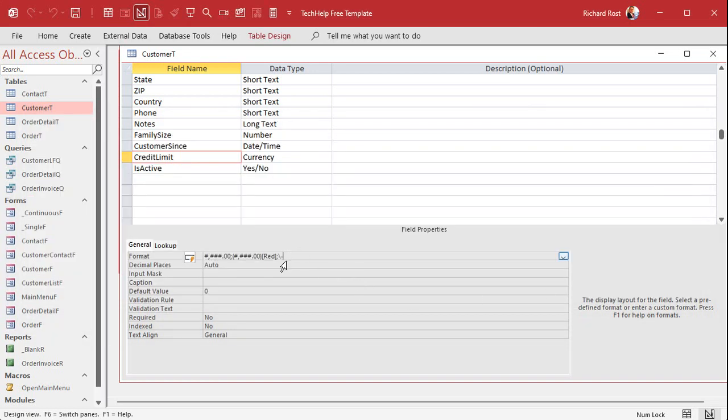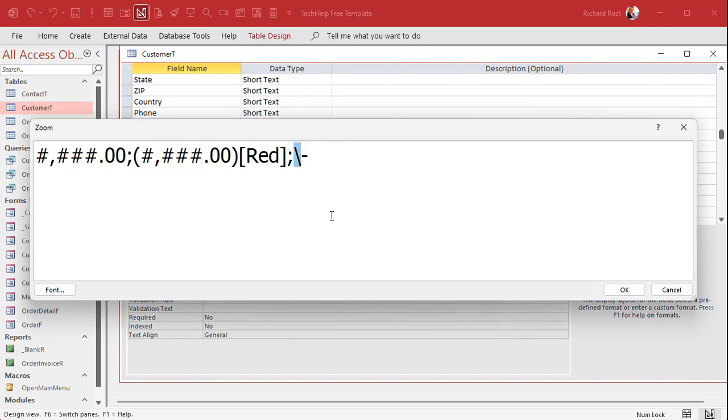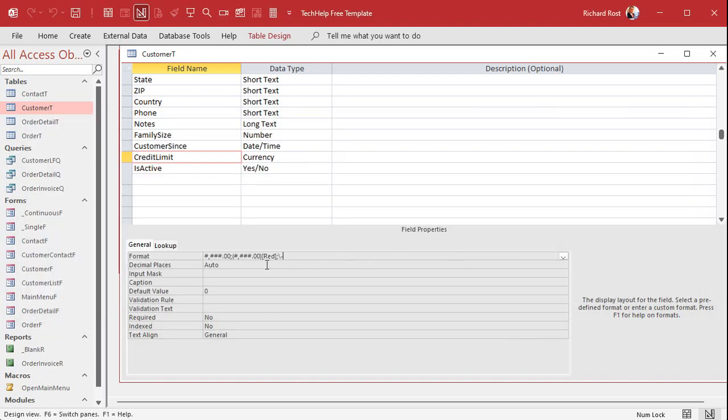Put a dash in there. All right. Now, access immediately changed it to a backslash dash. All right. That means the next character is literal is what that means. You can just put the dash in there. I never remember that myself.